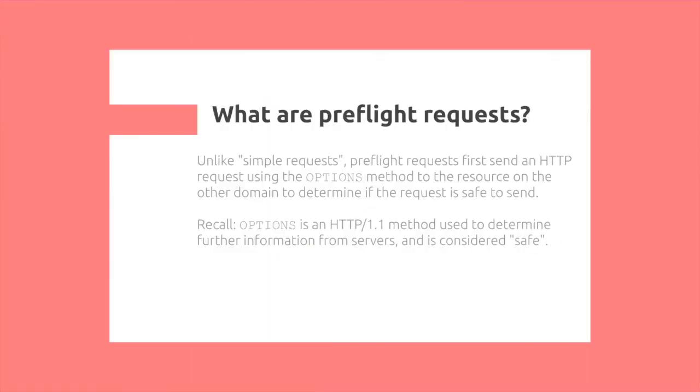Now for preflight requests. These are requests that are not simple. Unlike simple requests, preflight requests first send an HTTP request using the options method to the resource on the other domain to determine if the request is safe to send. Recall that options is an HTTP 1.1 method used to determine further information from servers and is considered safe, so it creates no mutation on the server.